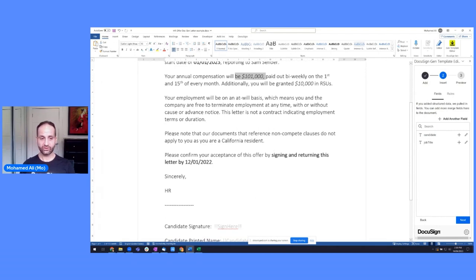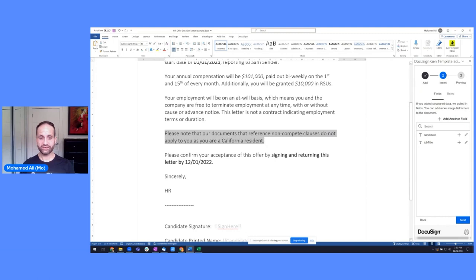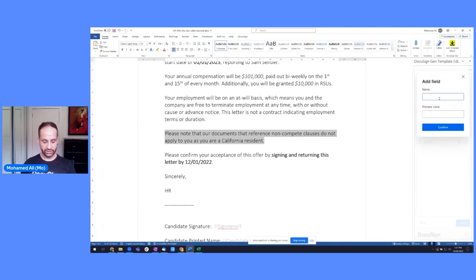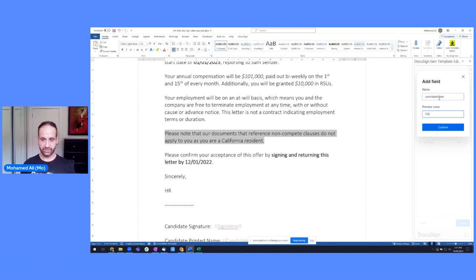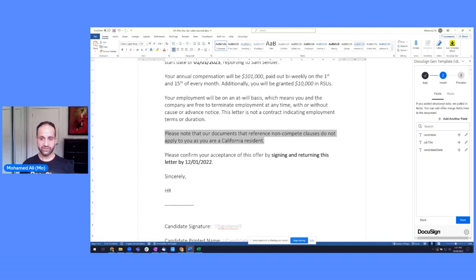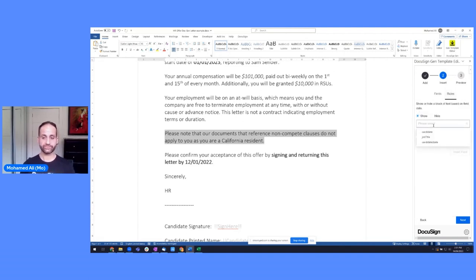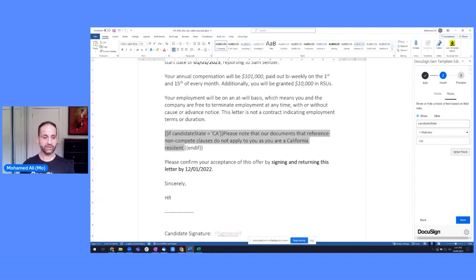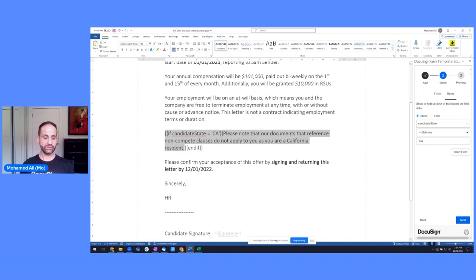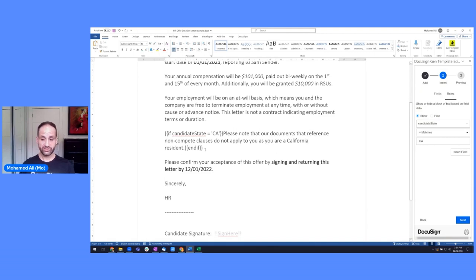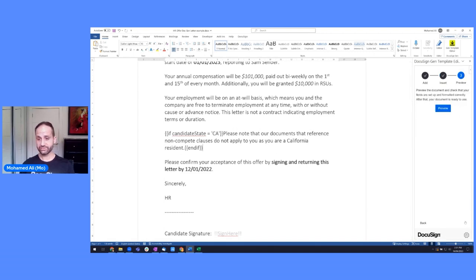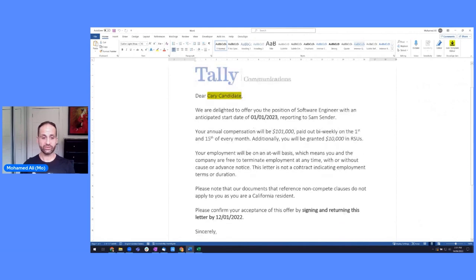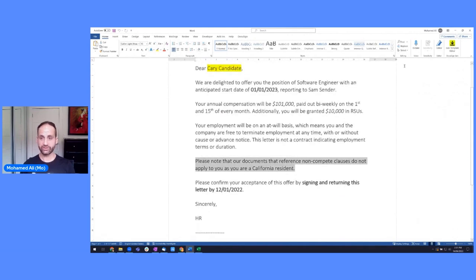One last example that I'll show you quickly is a conditional clause. So we can see here that this is a clause around California residents. So what I'll do is I'll add one more field for the candidate state. And we'll say, let's say it's a California state. So instead of just inserting that in, I'm going to apply some logic to it. So by doing that, I've got the candidate state here. And if it matches CA, then I want to show that clause there essentially. And that's pretty much it. I can click Next, Preview. And it will instantly give me a preview of how this document would look like. So I can see that I've inserted that value and I've got that set up there.